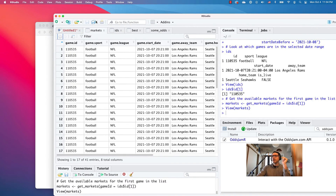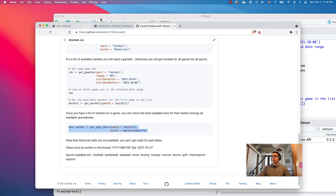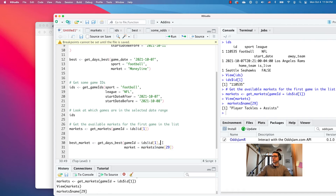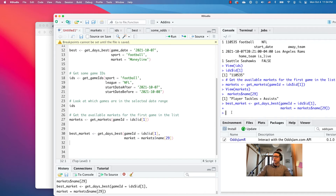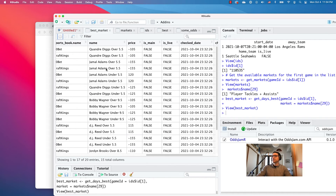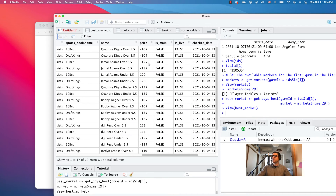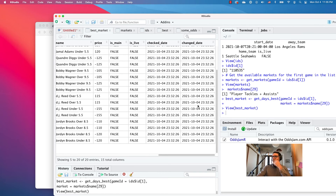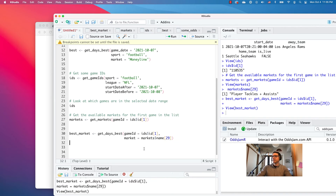If you grab the game ID and one of the markets — we're taking the 29th market in this list, which is player tackles and assists for this game ID, lining up with the Rams and the Seahawks — let's see what the best lines are for player tackles and assists for that game on the 7th. So if you want Jamal Adams over 5.5 tackles and assists, you're going to get minus 155 as the best price right now. These update live — it tells you the date it checked and the date the lines changed.